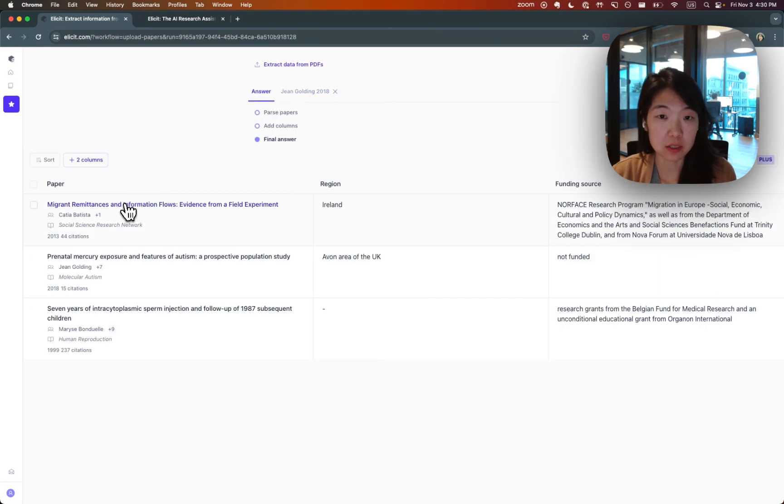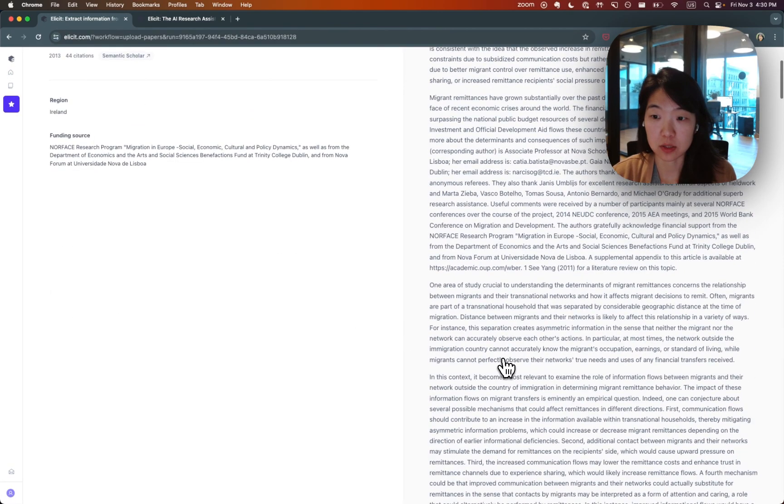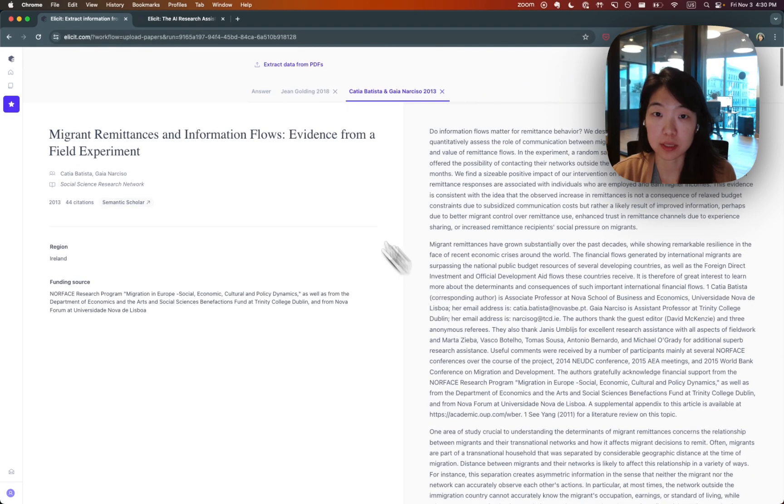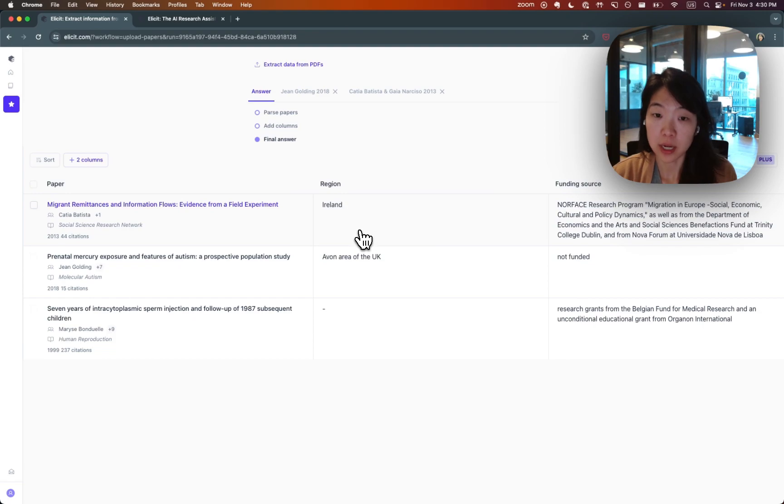Then you can always open the paper and see where exactly this information is coming from. If you click into it, it will open the paper directly in Elicit so that you can skip through it as well.